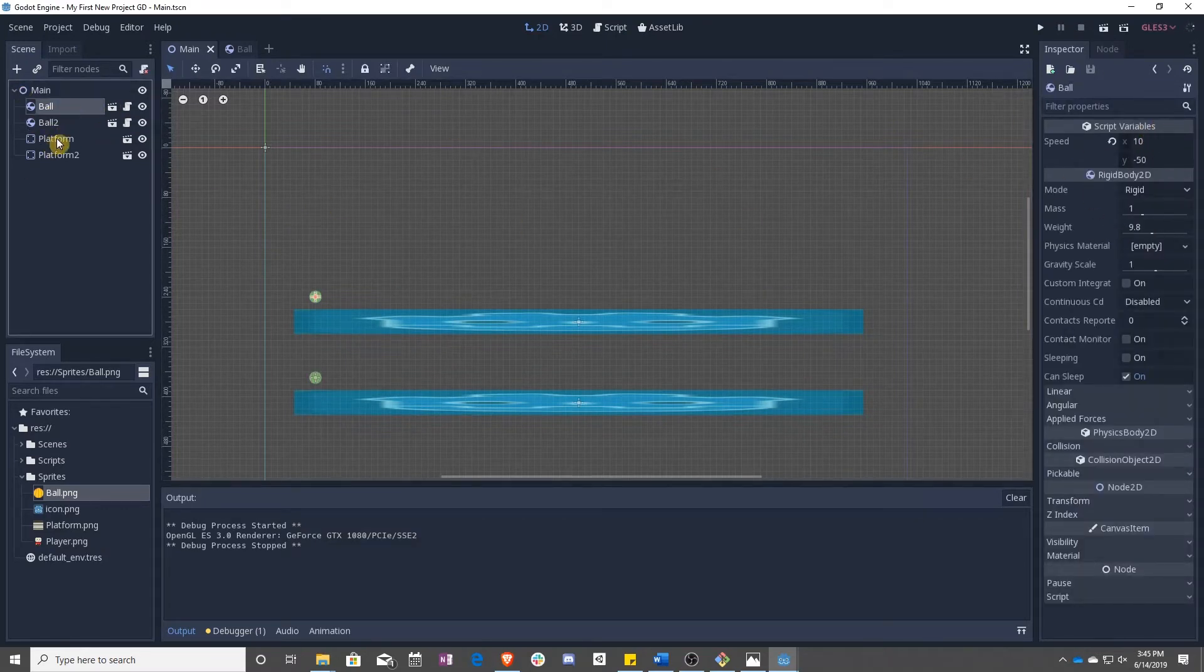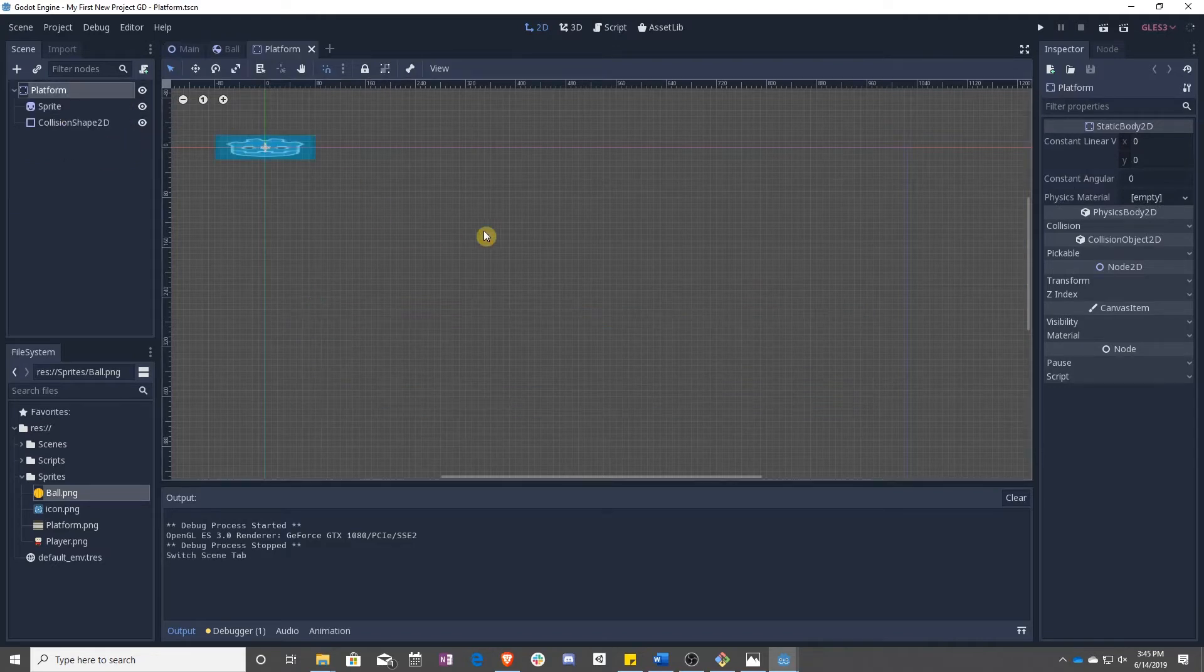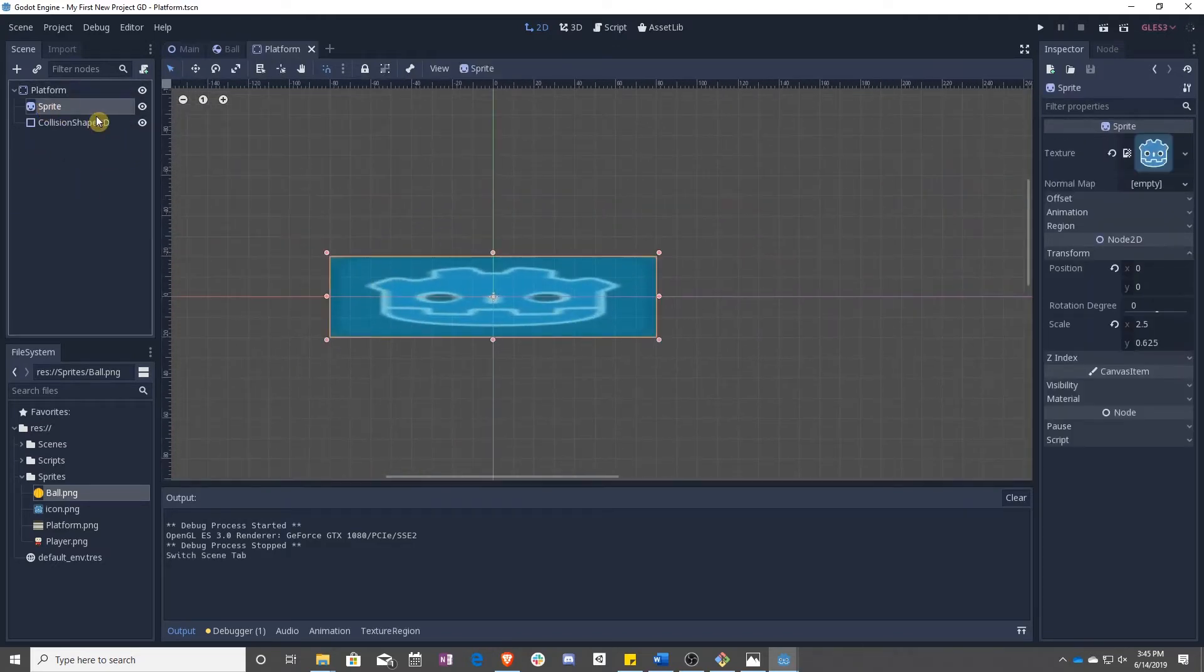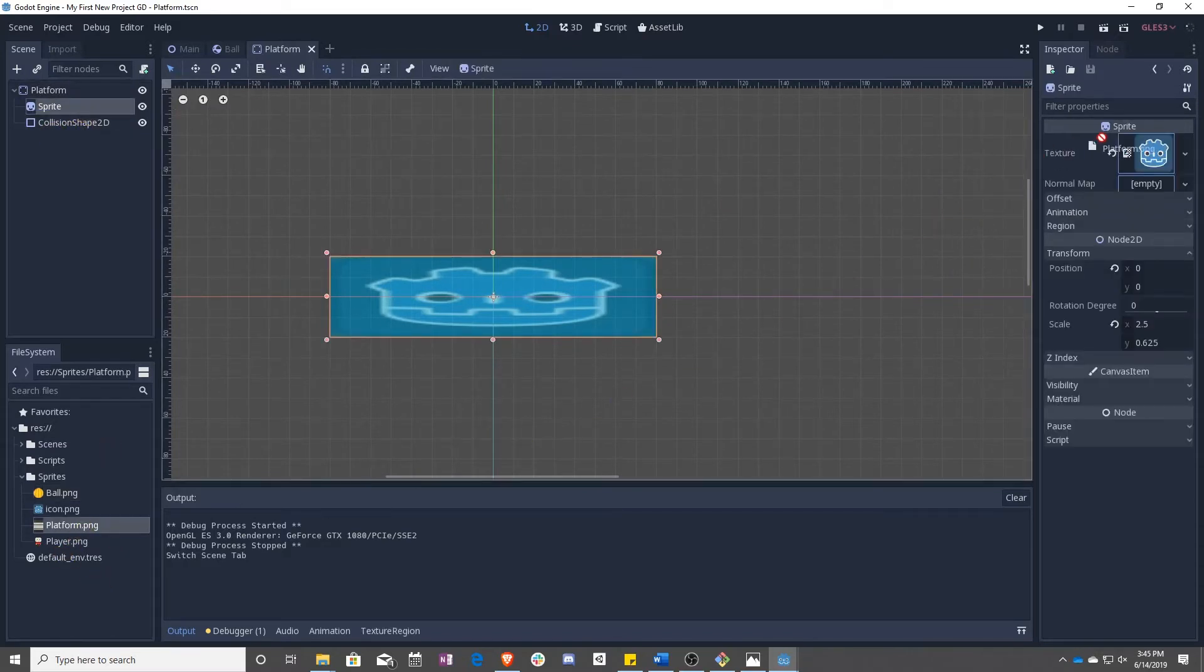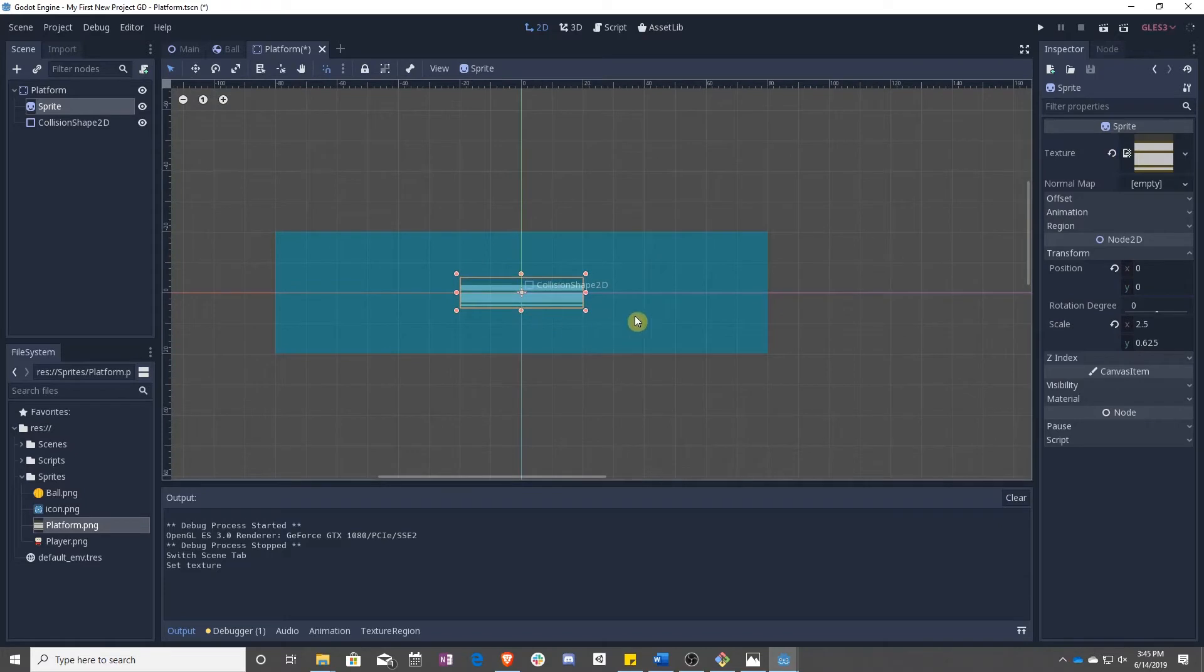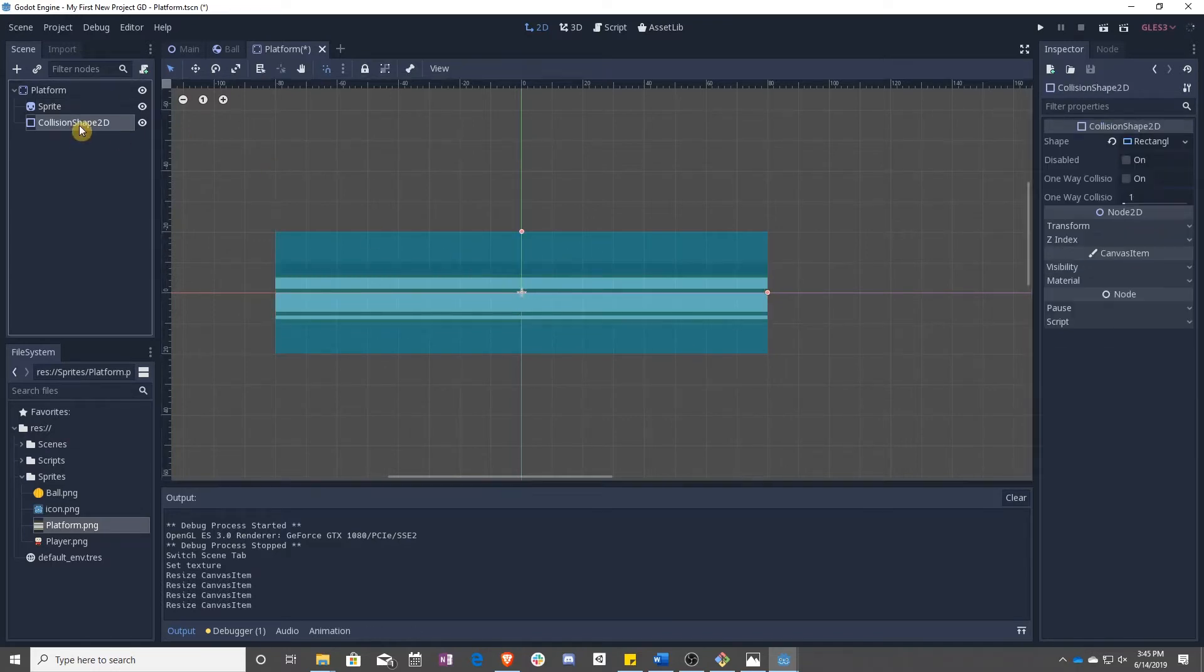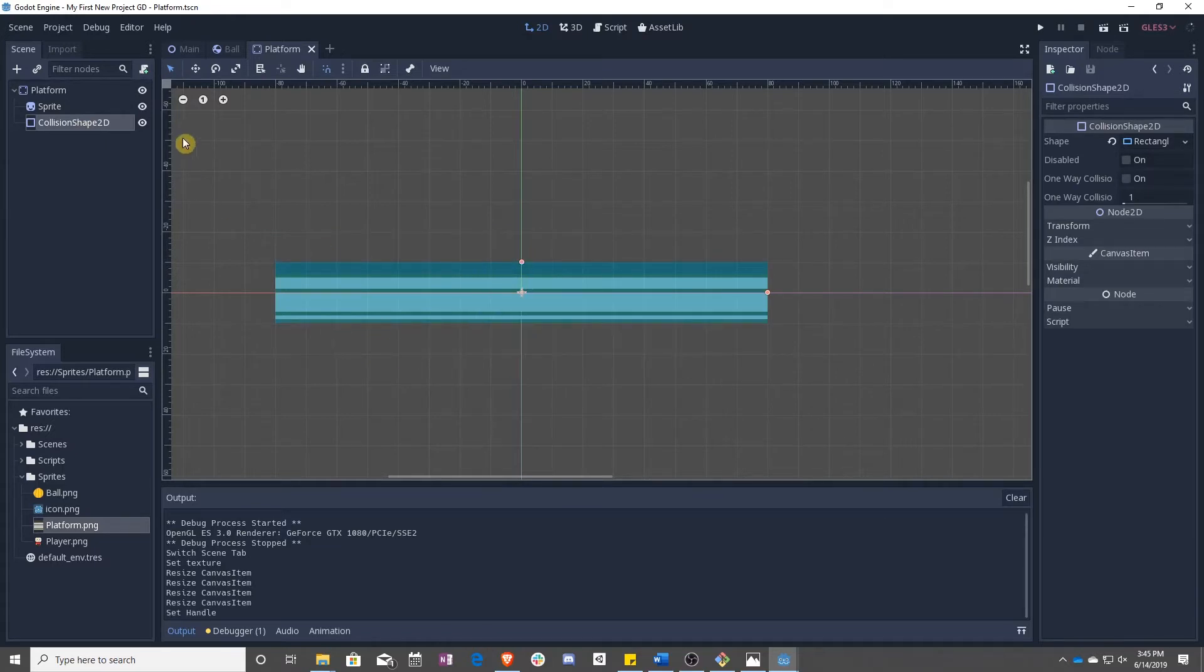So now we have a basketball and now we can do the same thing with our platforms. Our platforms right now are really stretched out, nasty looking. So we're going to drag this in and we're going to say, okay, let's keep some semblance of the original shape and just stretch it longer and we can make this shorter.